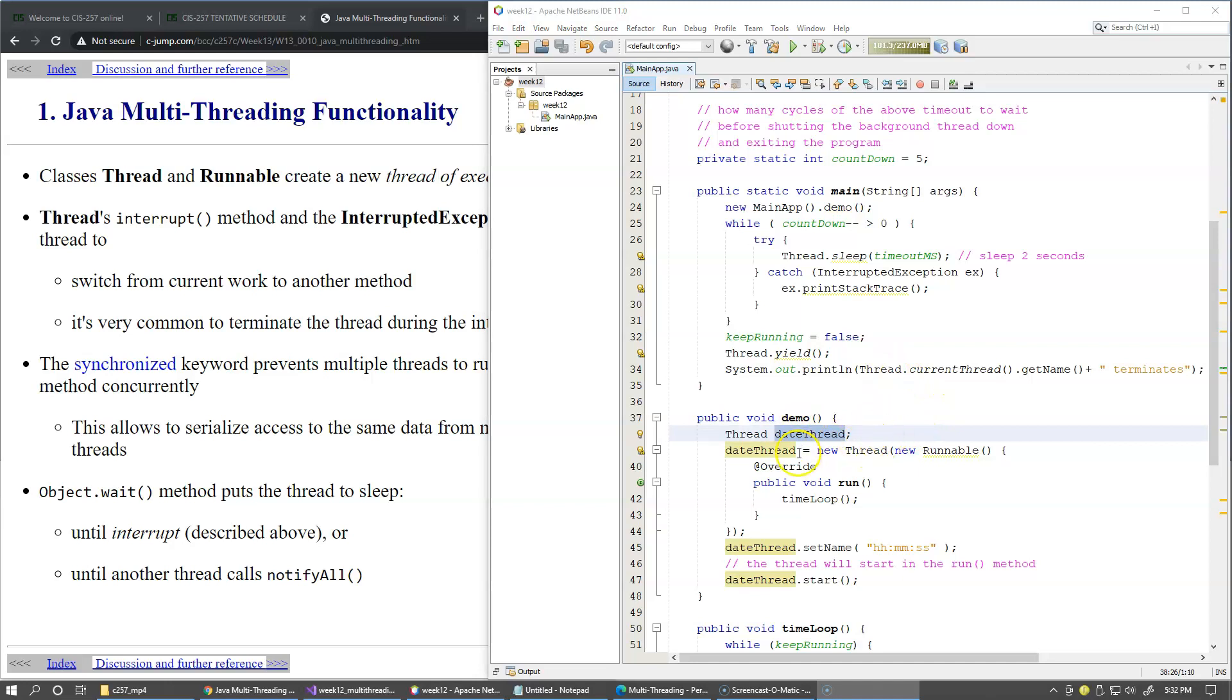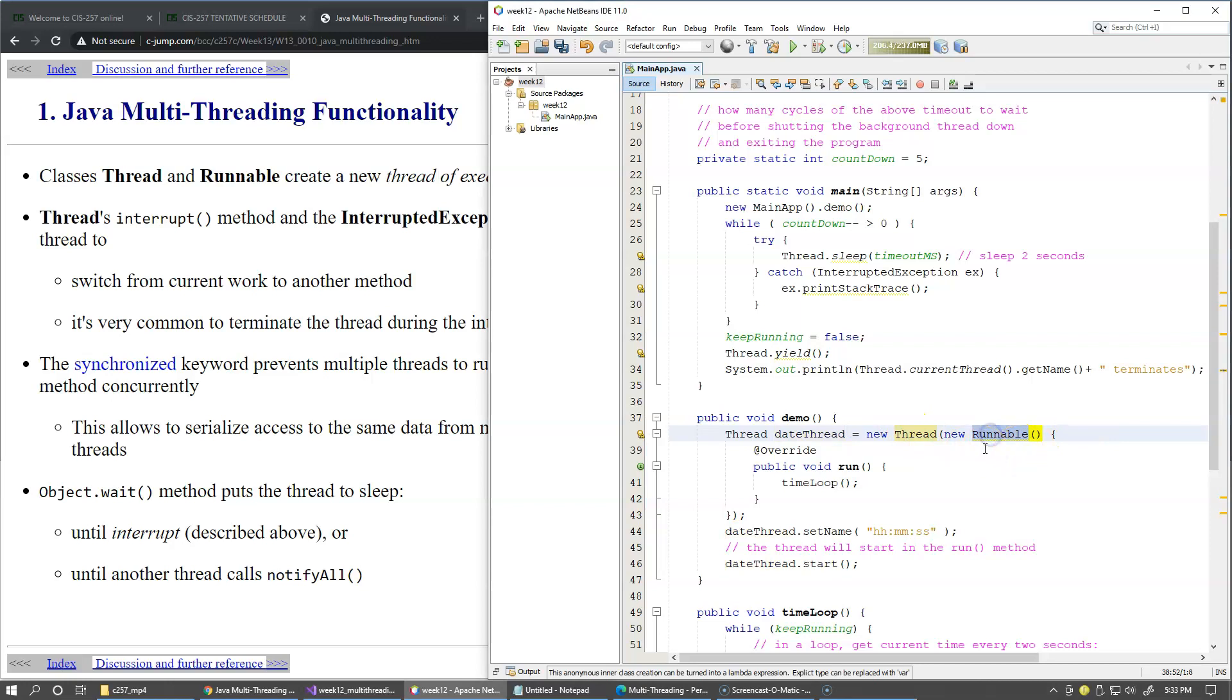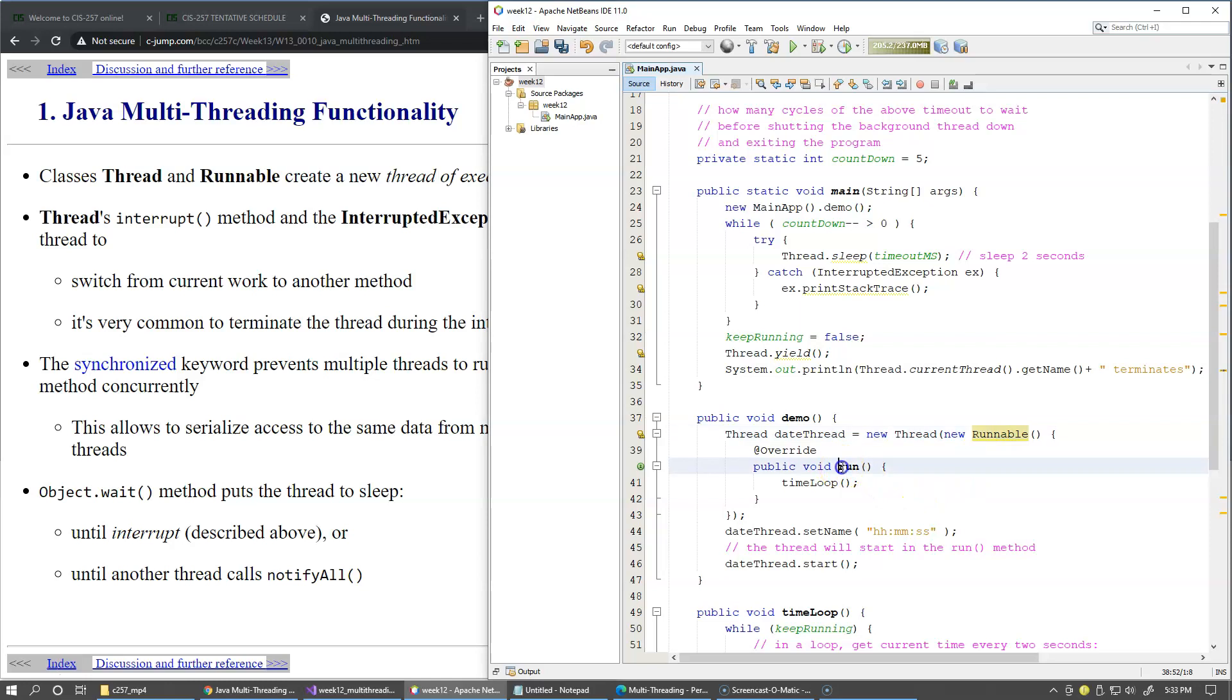In fact we can simplify this code just to do this on a single line, create new thread. So Runnable is an interface in Java API and it is a functional interface which means that it has only one method that we need to override and it's called Run.